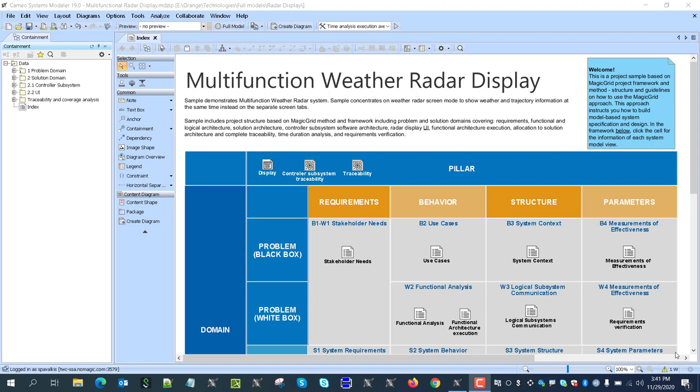The sample concentrates on the radar screen when we are switching between just weather information on the screen — it's a plain radar screen — and trajectory on the same screen. So instead of a separate tab, we are using a single weather radar information plus the plane trajectory screen.